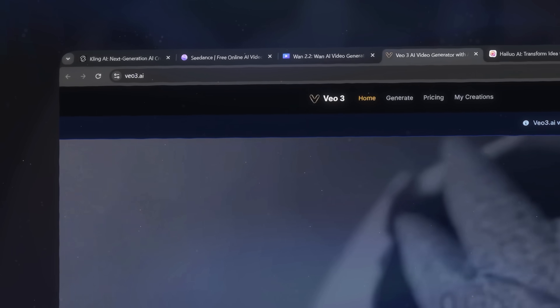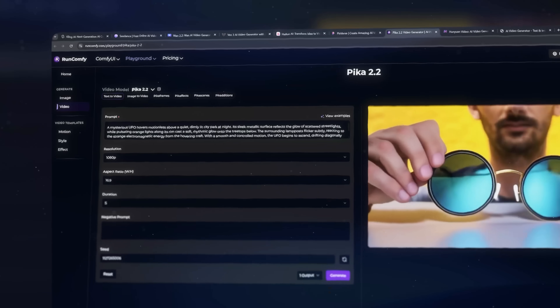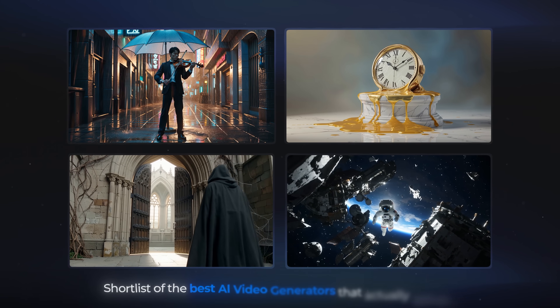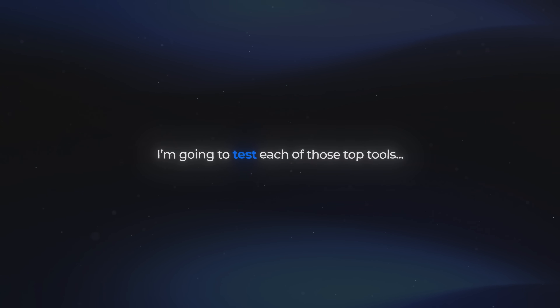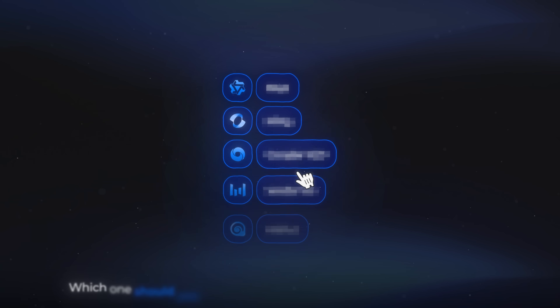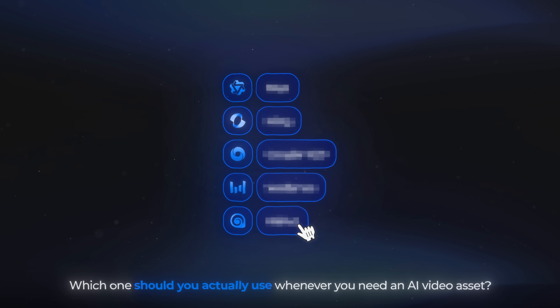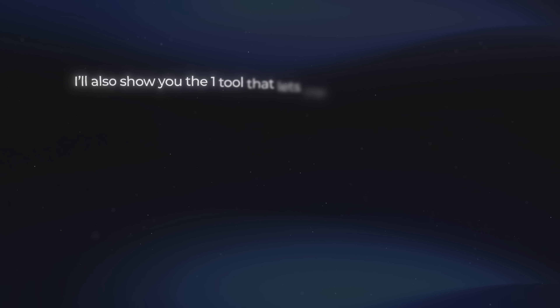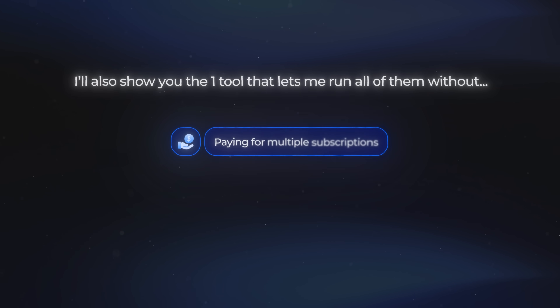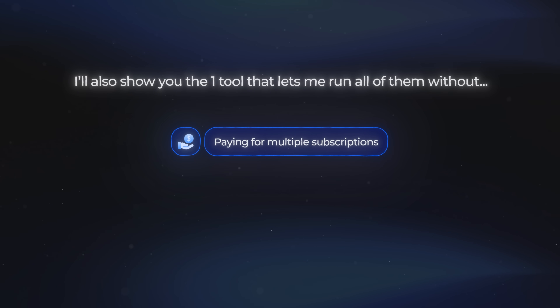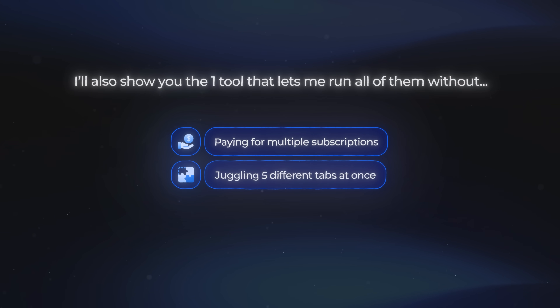So I spent days digging through all of them, filtering out the junk, and putting together a shortlist of the best ones that actually deliver. In this video, I'm going to test each of those top tools, show you where they shine, where they fail, and most importantly, which one you should actually use whenever you need an AI video asset. I'll also show you the one tool that lets me run all of them without paying for multiple subscriptions or juggling five different tabs at once.